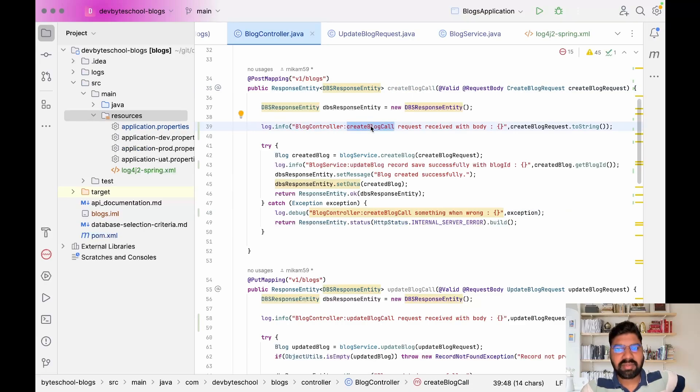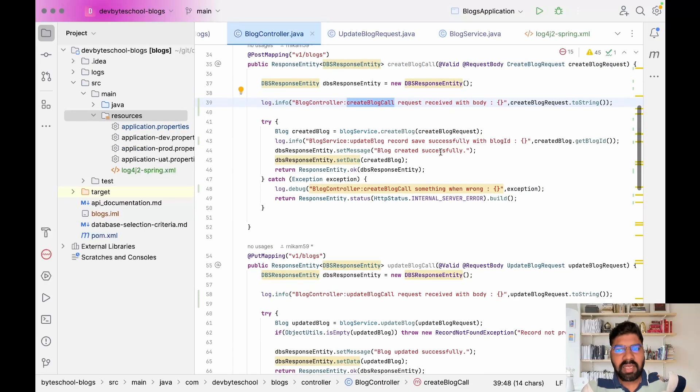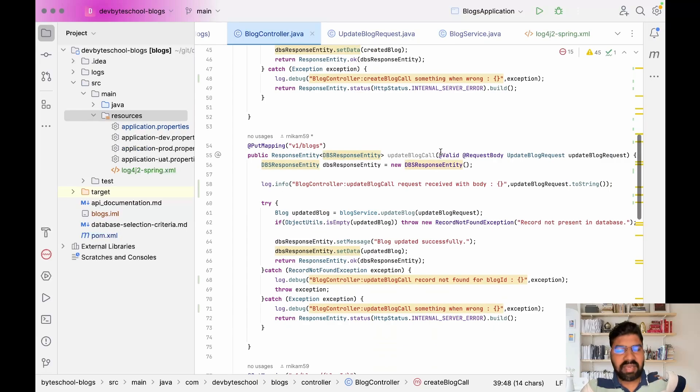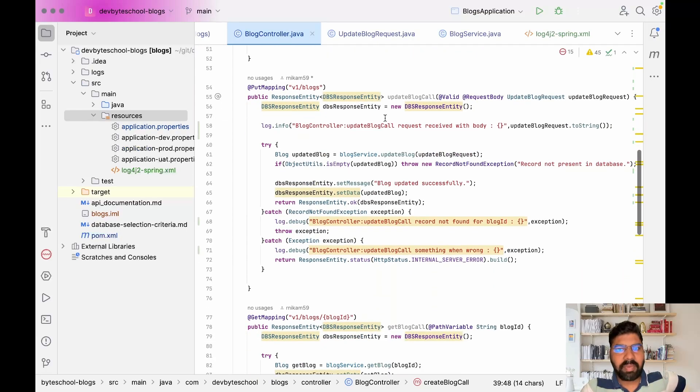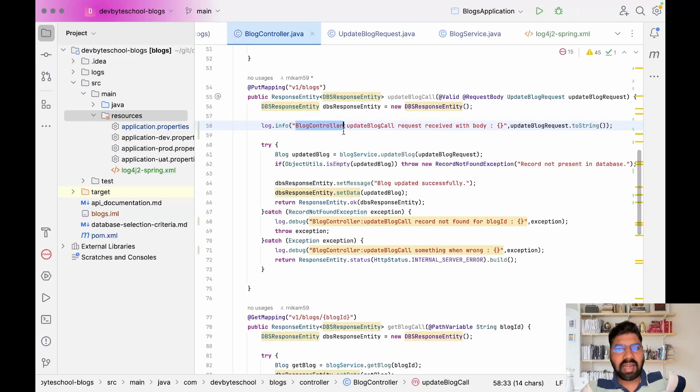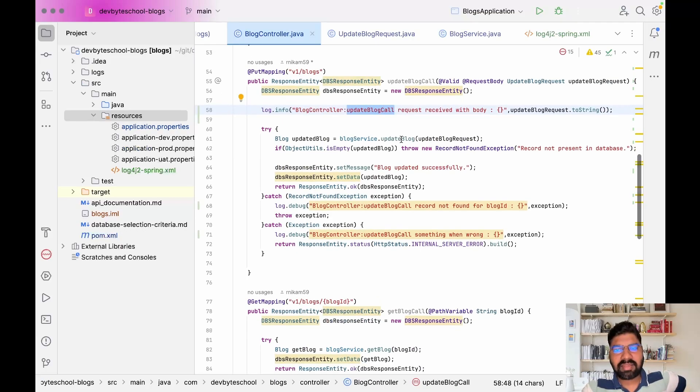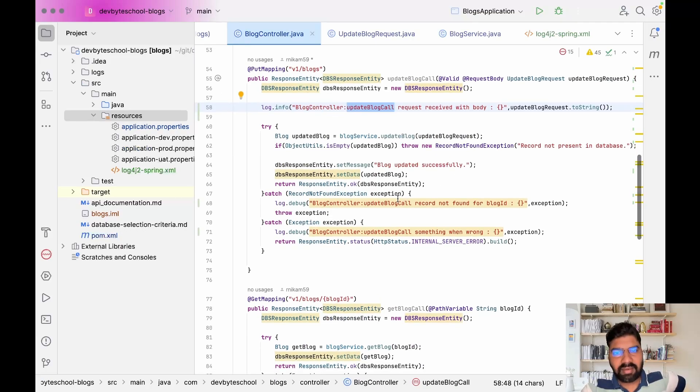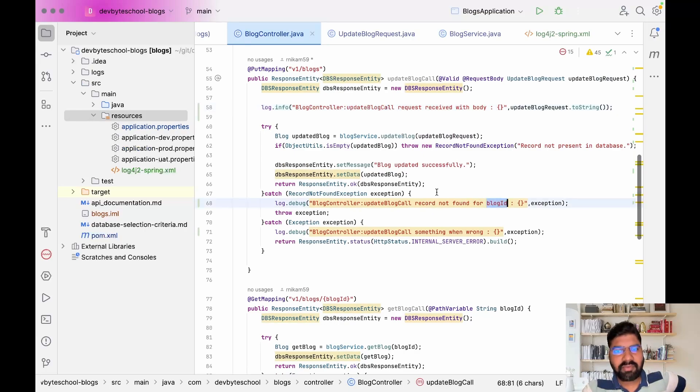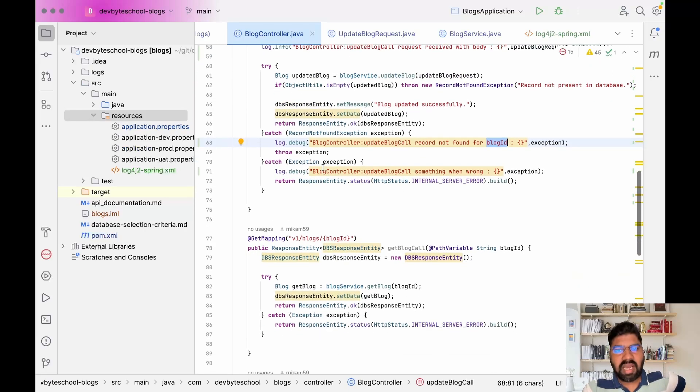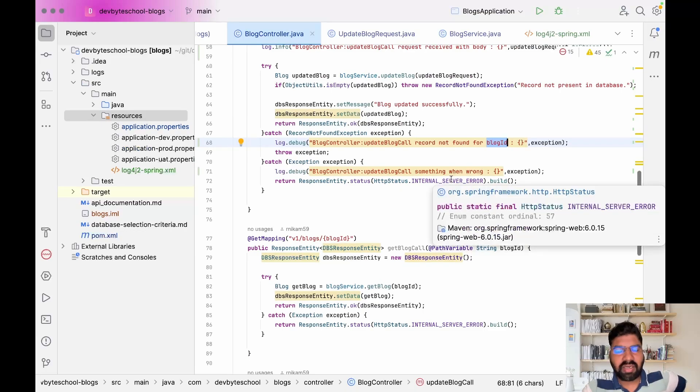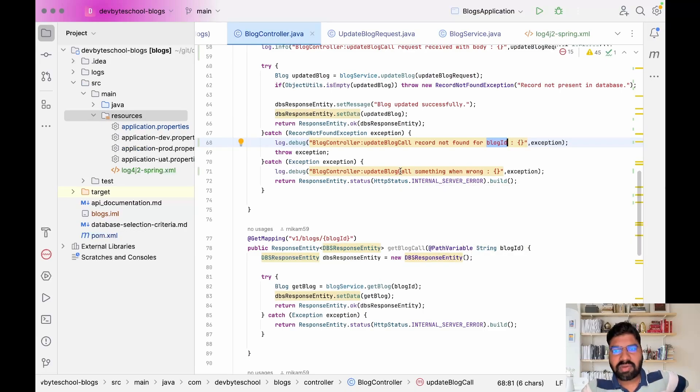Same I did for update blog. Request received for that particular class and method. 'Record not found for blog id' for the record not found exception.